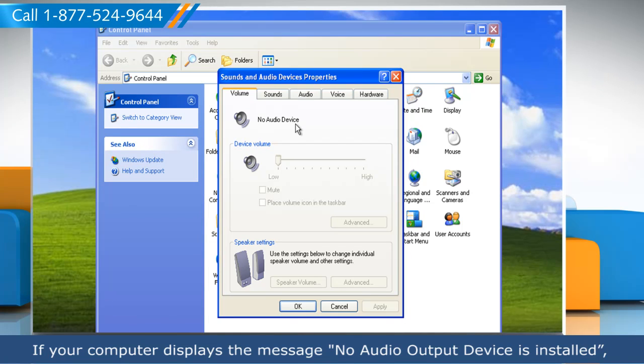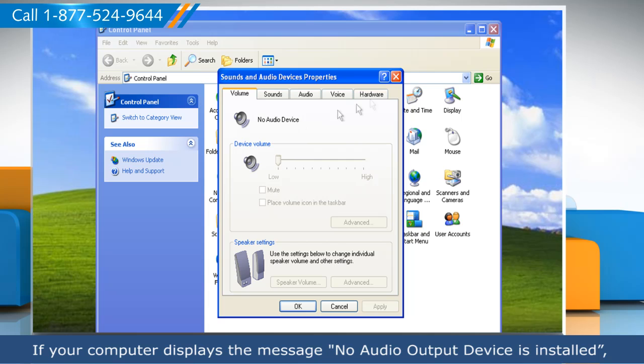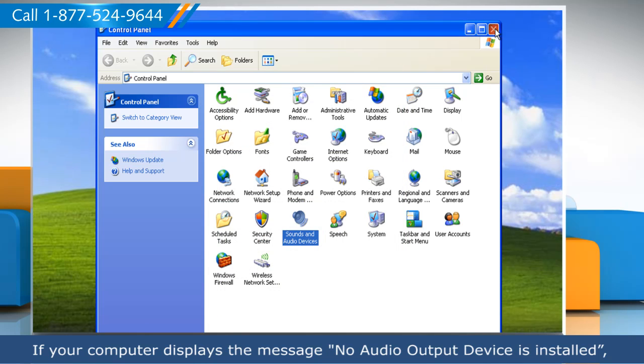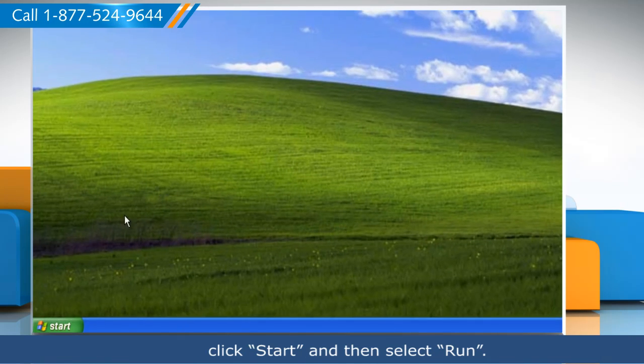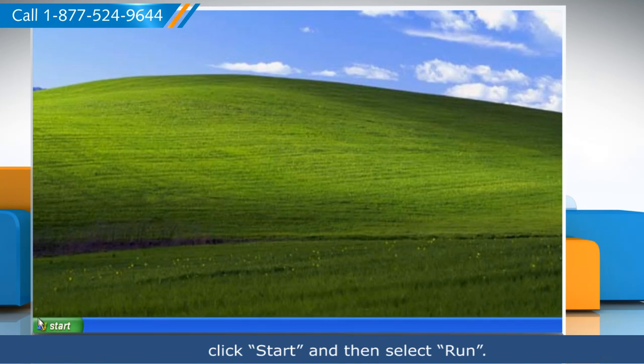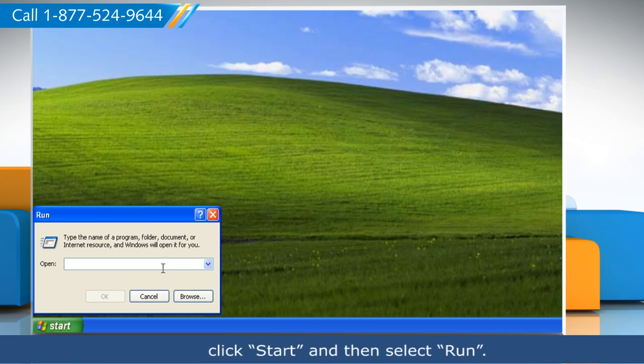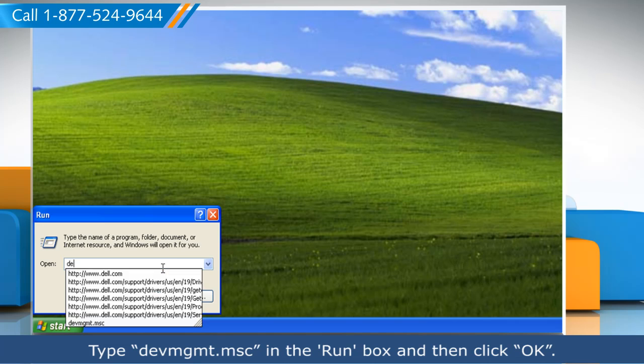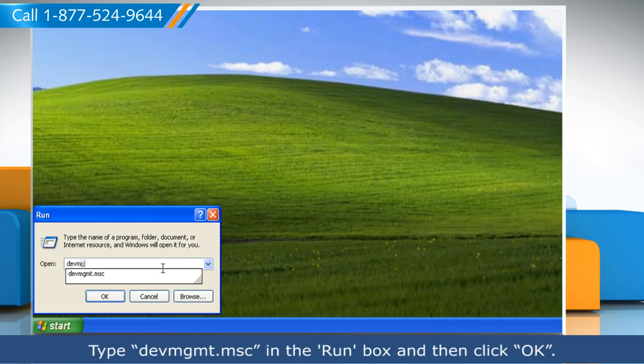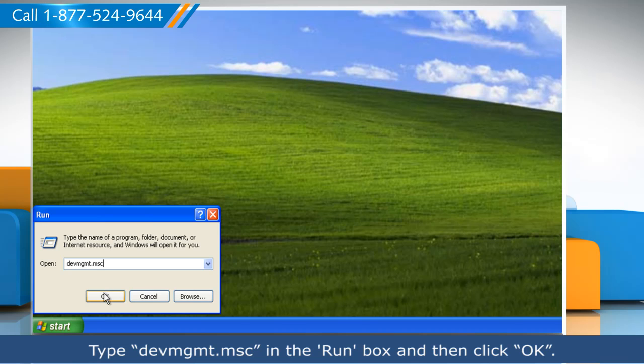If your computer displays the message 'No audio output device is installed' on your computer, then click Start and select Run. Type devmgmt.msc in the Run box and then click OK.